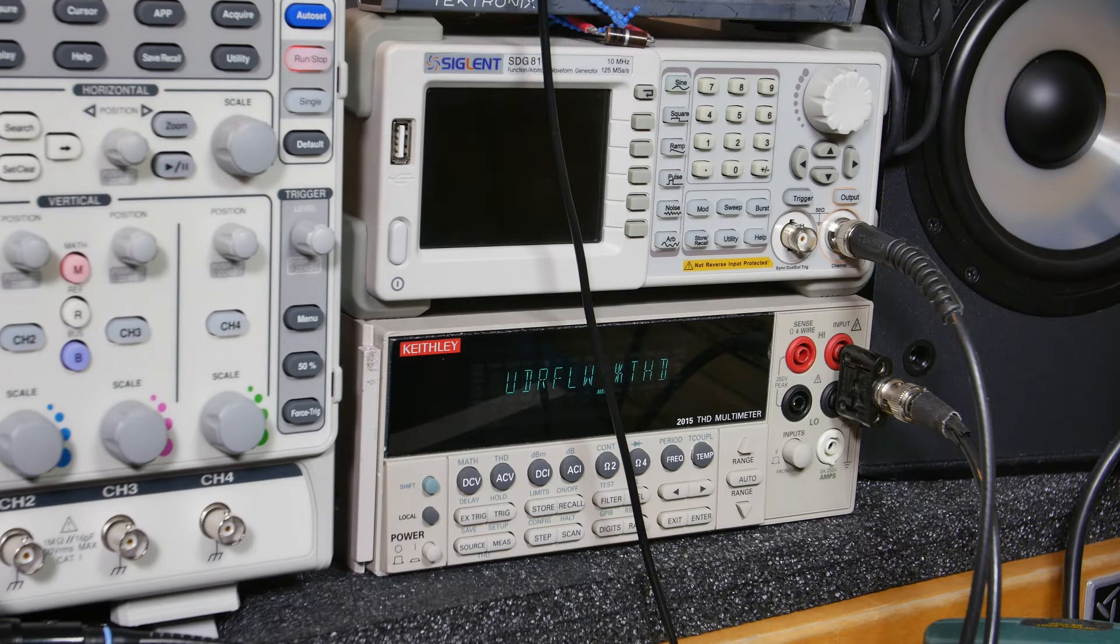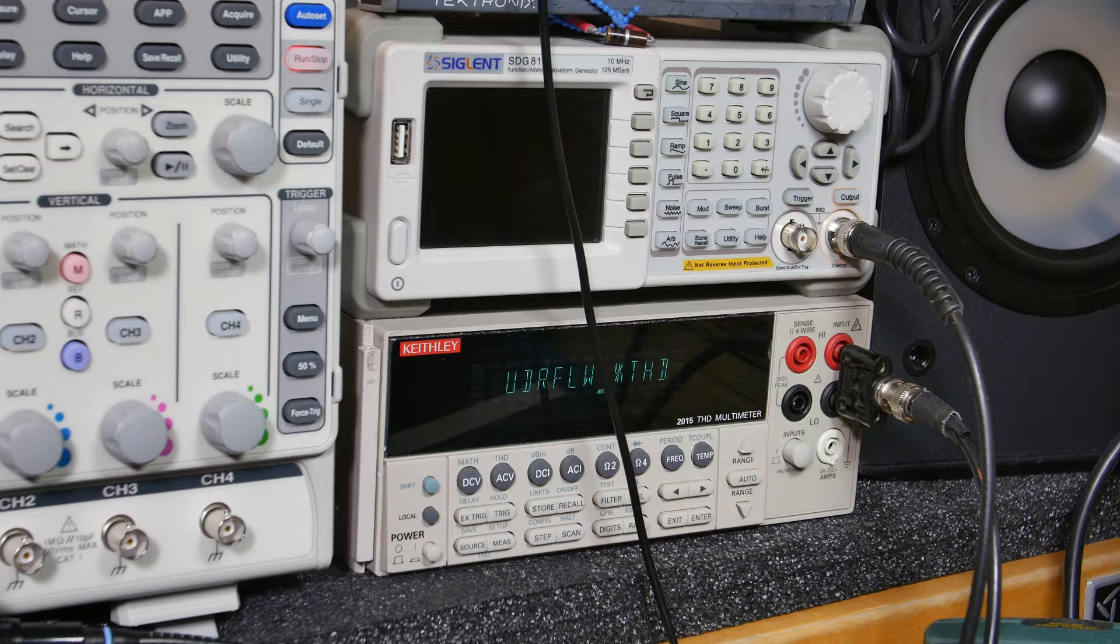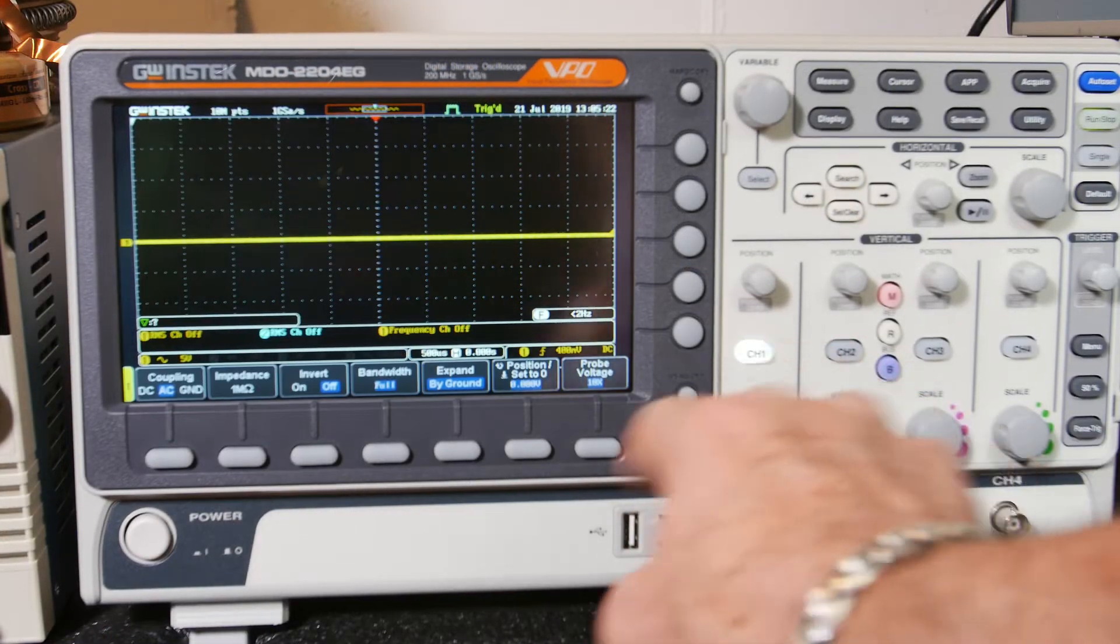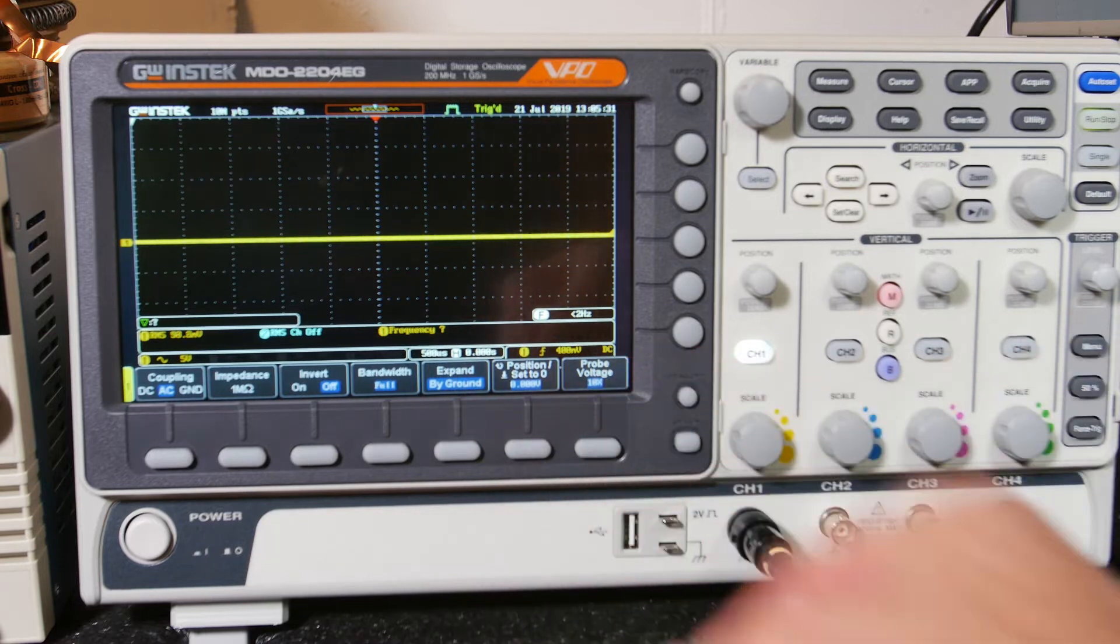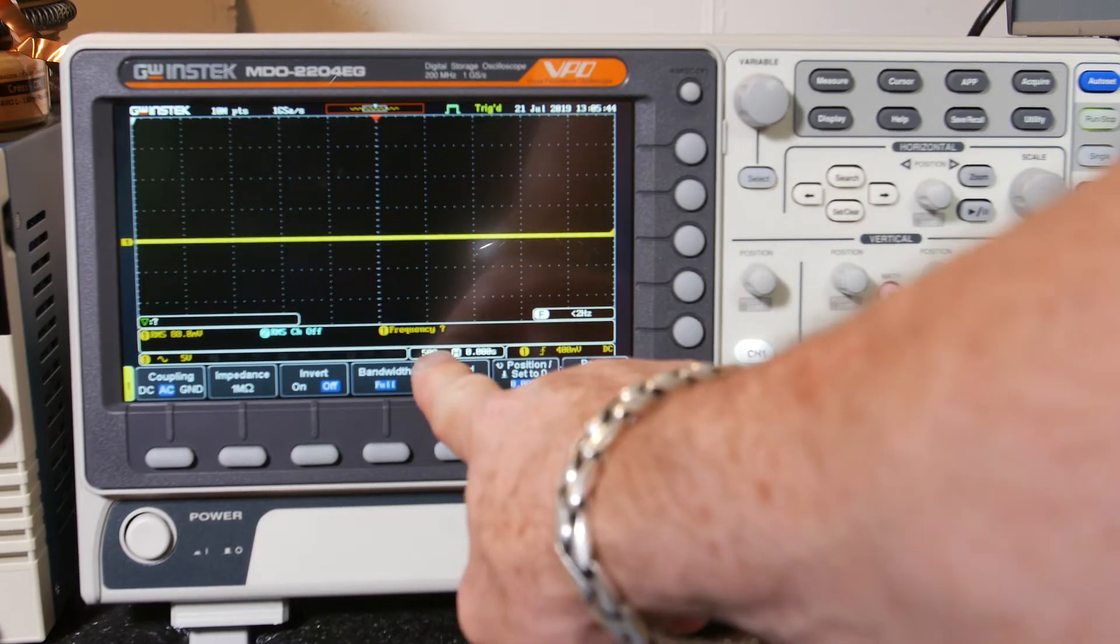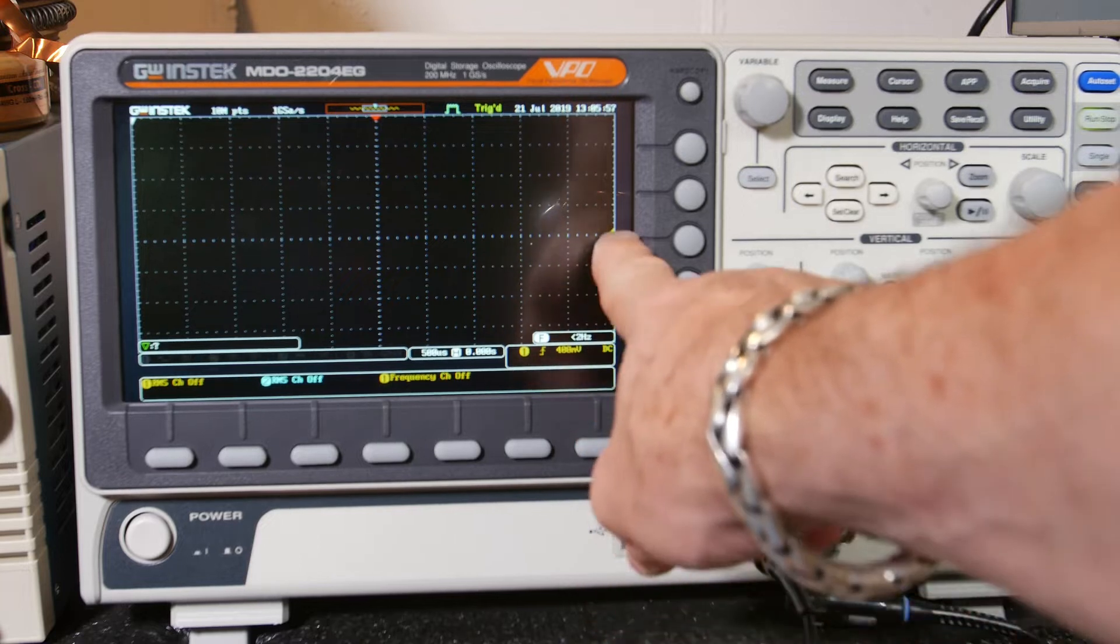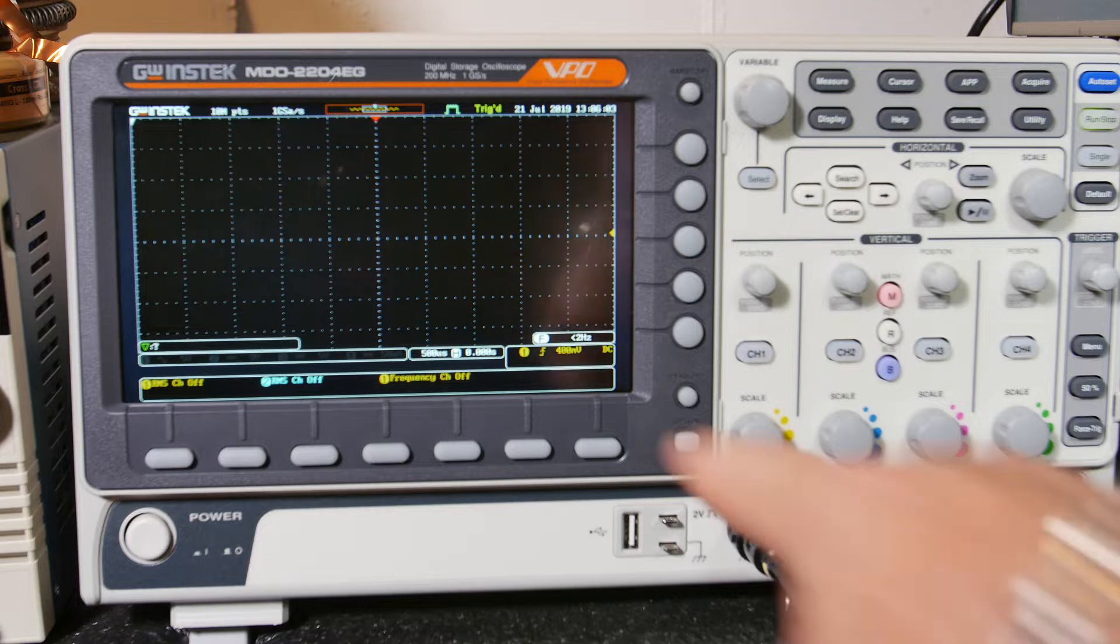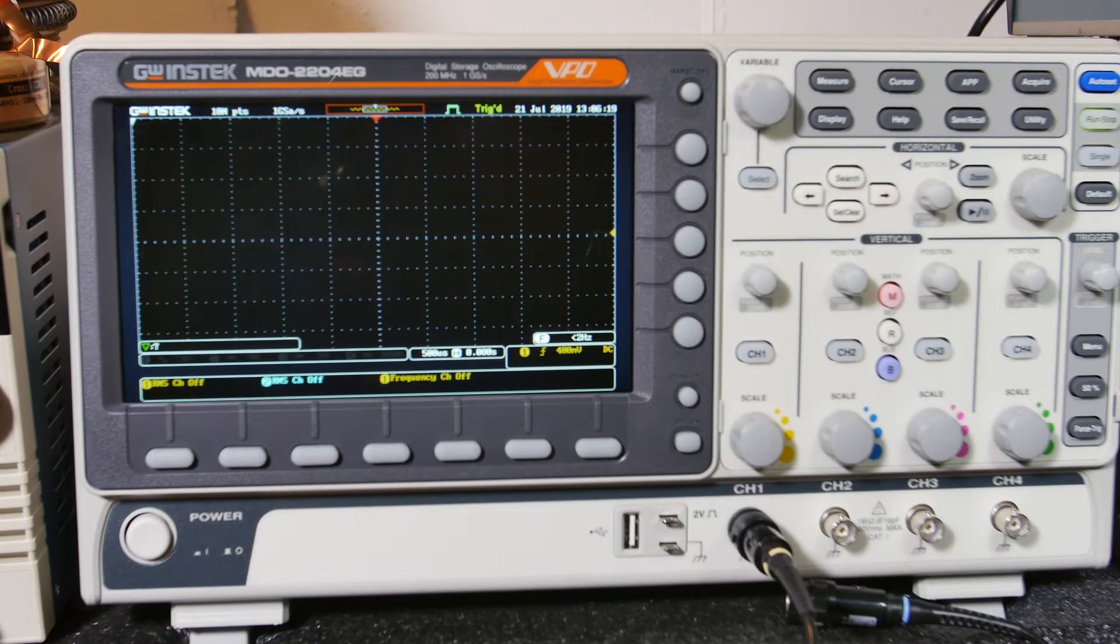And this is the Keithley 2015 THD multimeter. It's set on THD right now. It's showing overflow because there's no signal. It'll be set for THD plus noise. And the setup of the scope, I'm coming in channel one and it's set up AC coupling, one megaohm impedance, invert's off, bandwidth full bandwidth, and 10X on the probe setup. I'm set for five volts per division. We're set at 500 microseconds per division on the horizontal scale. We're triggering on channel one. It's the only thing we got to trigger on. Right now it's set for 400 millivolts, just barely off the zero line. It's DC coupled and rising edge and the scope's waiting for a trigger. That's the scope setup. Now we'll go to the spectrum setup when we're ready, when we have a signal.